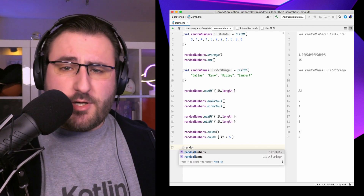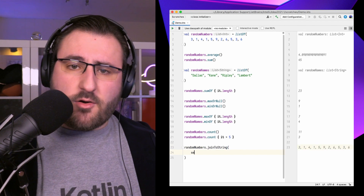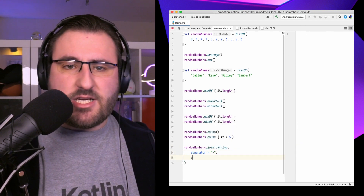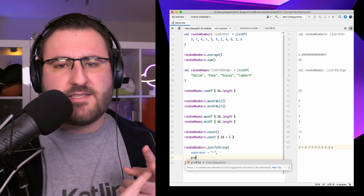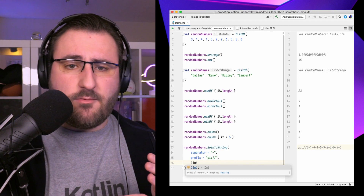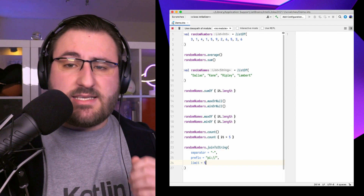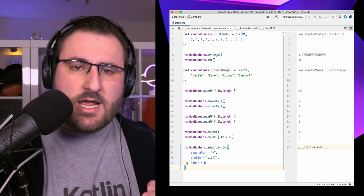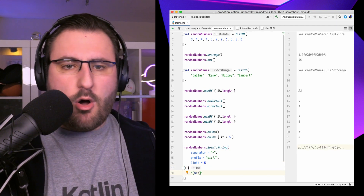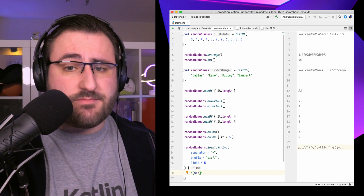There's also the powerful joinToString function, which allows us to turn all elements of our collection into a combined string, complete with a metric ton of customization options like separators, prefixes and postfixes, limits, or a placeholder if you have more elements than your specified limit allows. And even joinToString accepts a transformation function, so you don't have to do a separate mapping beforehand – it's all built in. Truly powerful stuff to create a string from a collection.